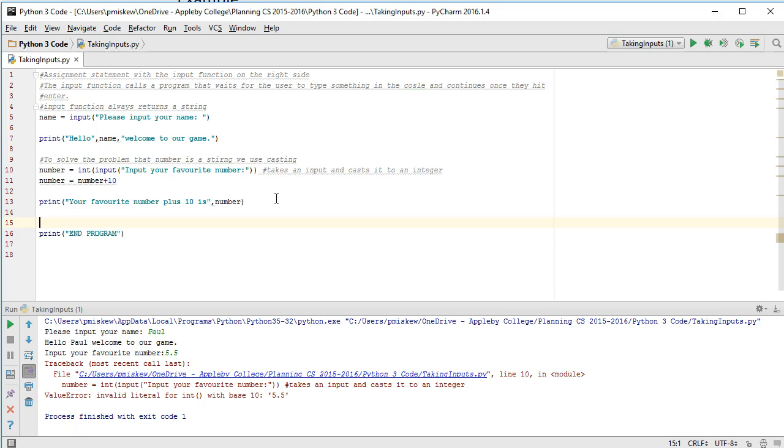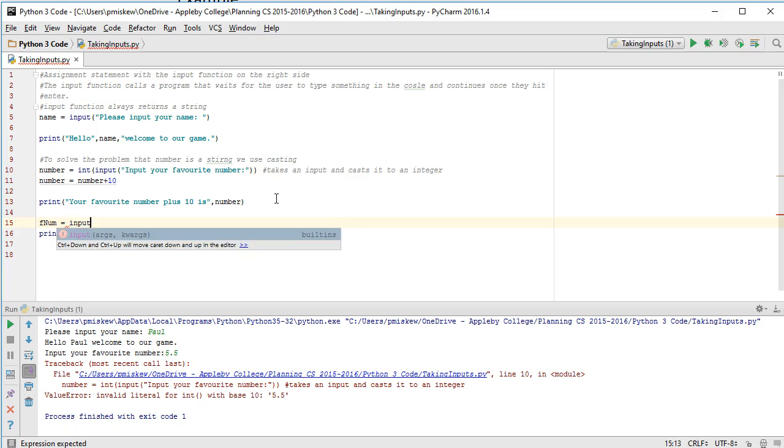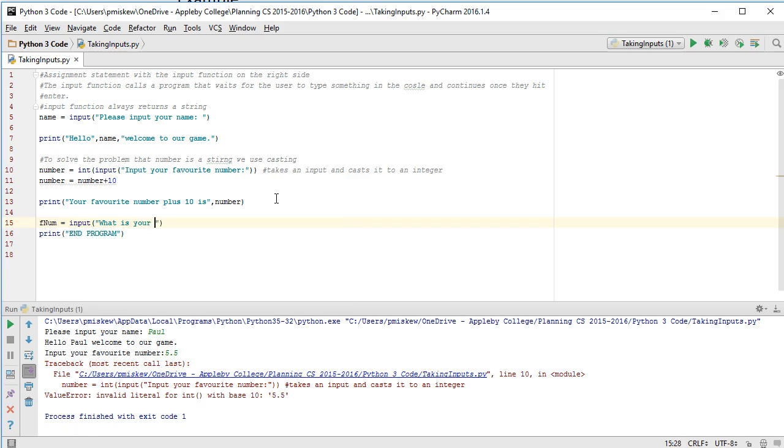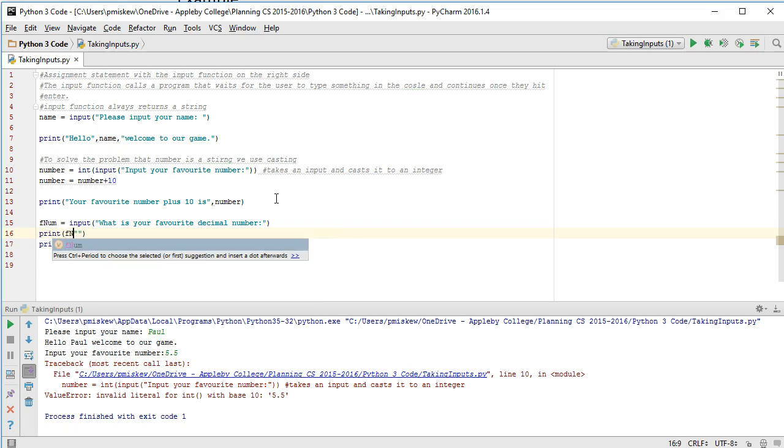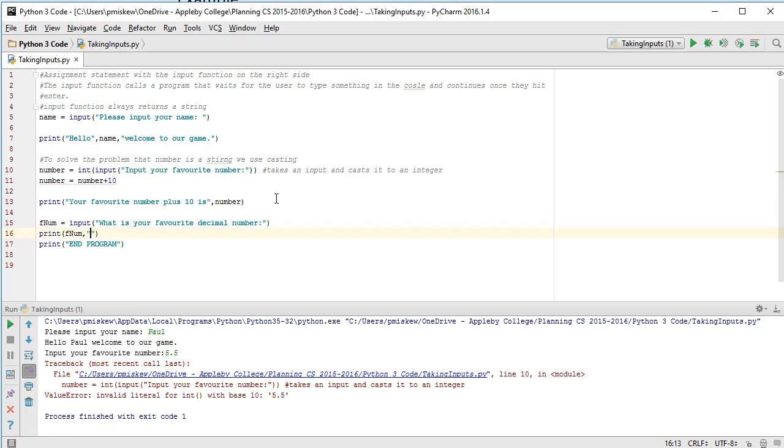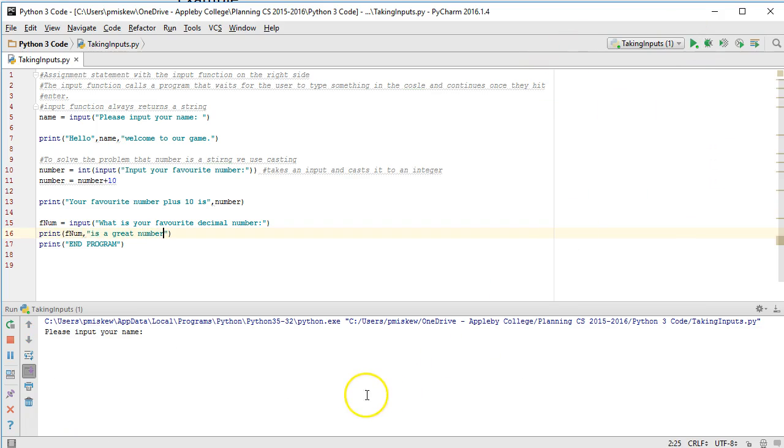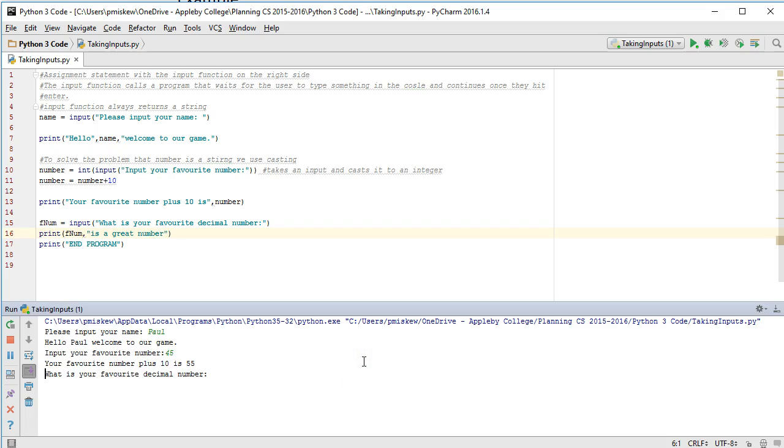Now let's take an input that we're going to assume as a float. So let's do something like fnum equals input. What is your favorite decimal number? So please input your name Paul. Please input your favorite number 45.